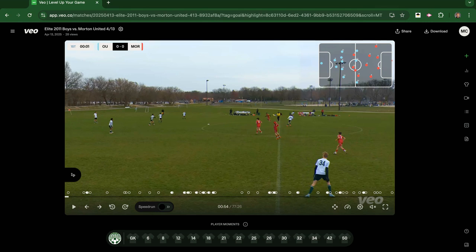Hello, this video is going to demonstrate how you can use the VO Analytics and the new VO Player Moments features.